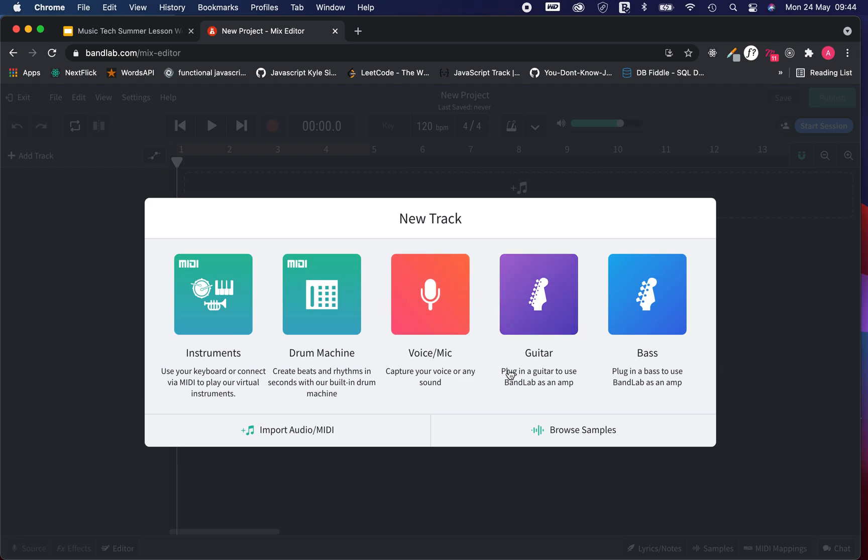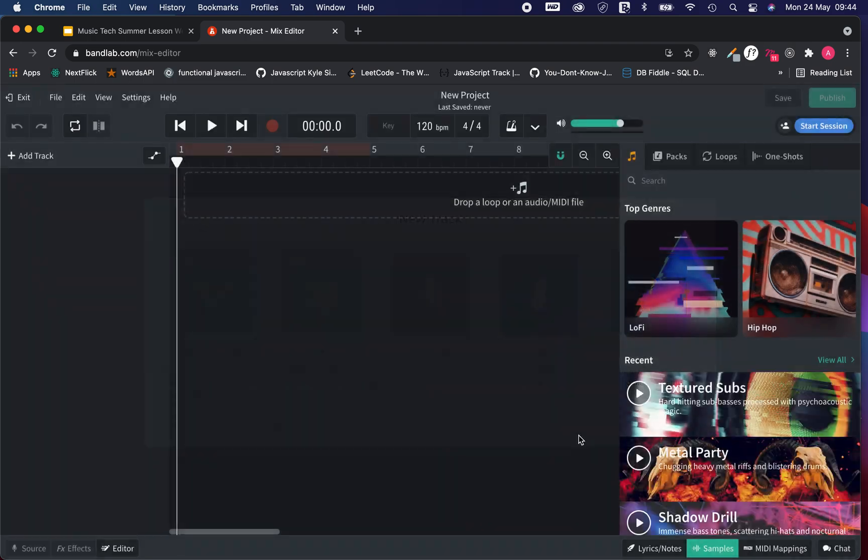drums, voice and mic, guitar, bass. We're using browse samples to start our project.